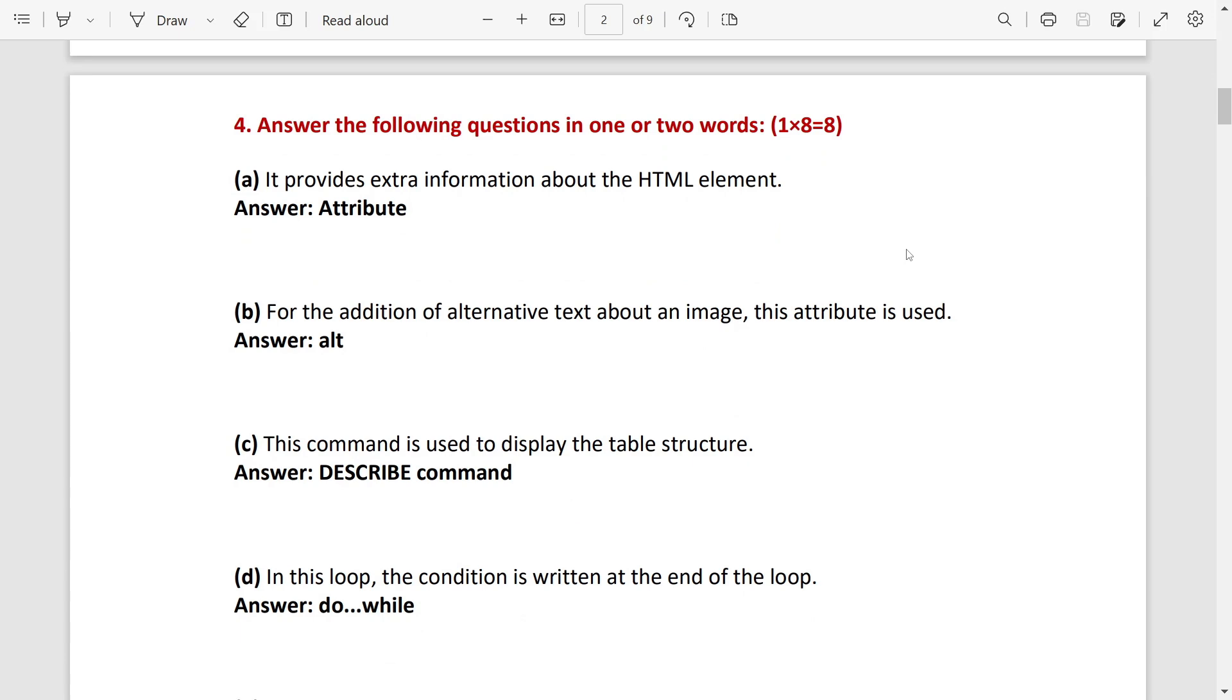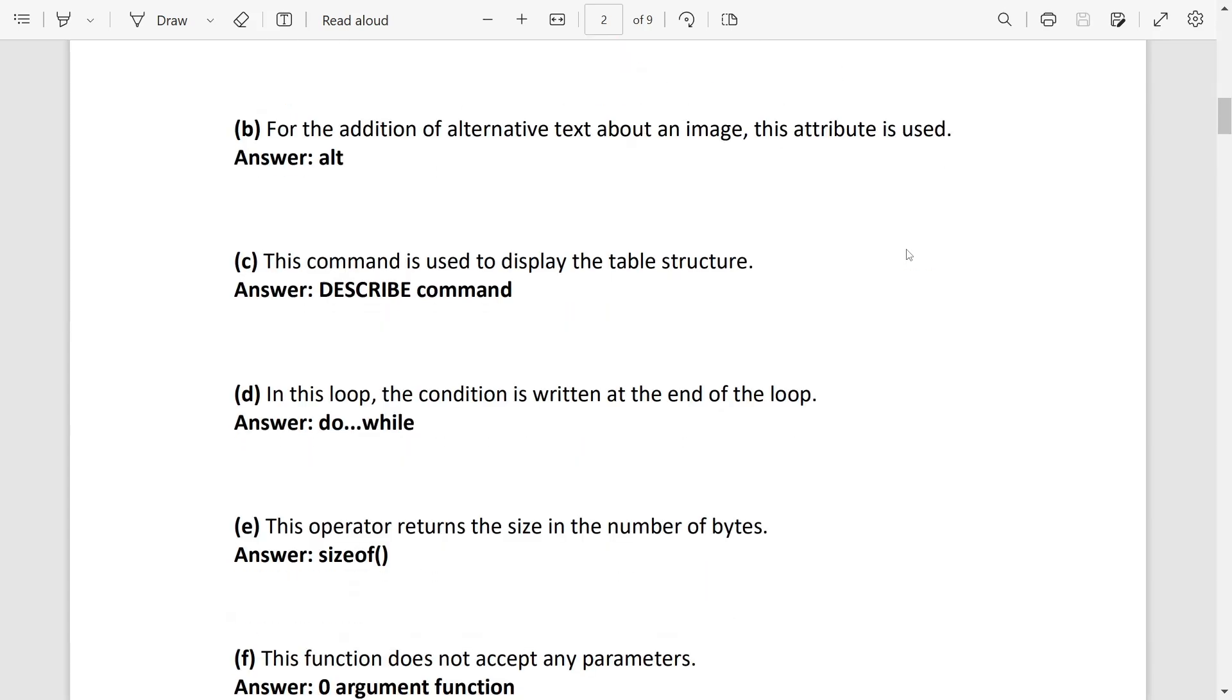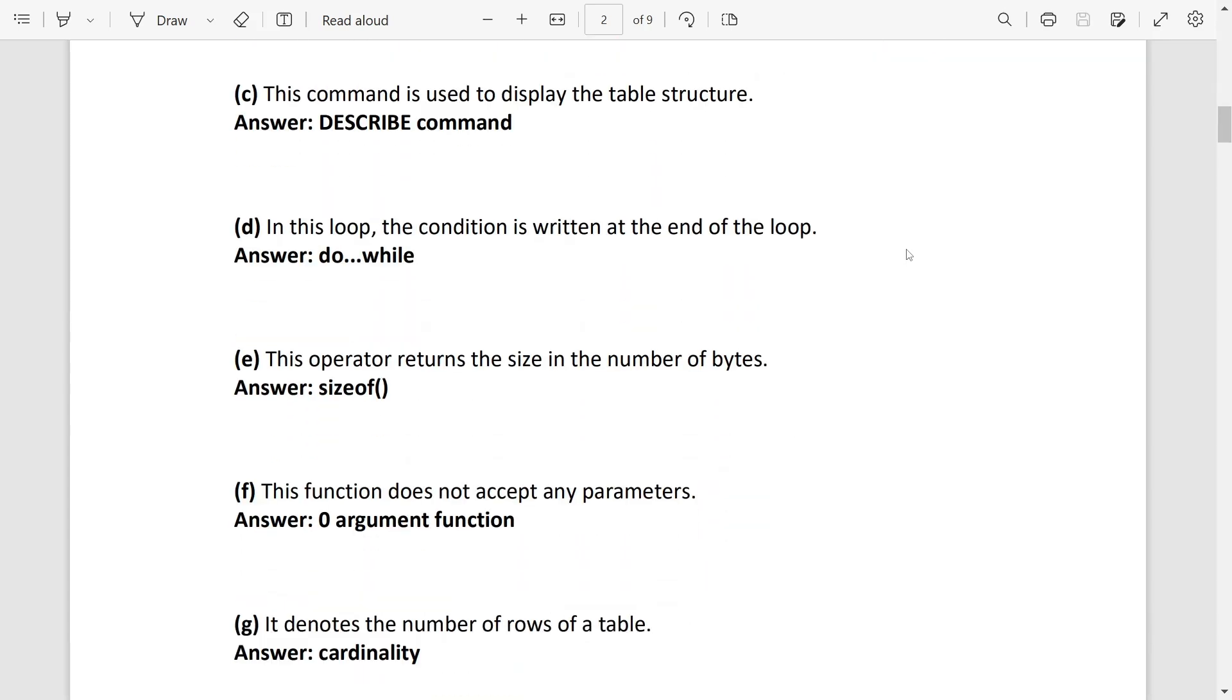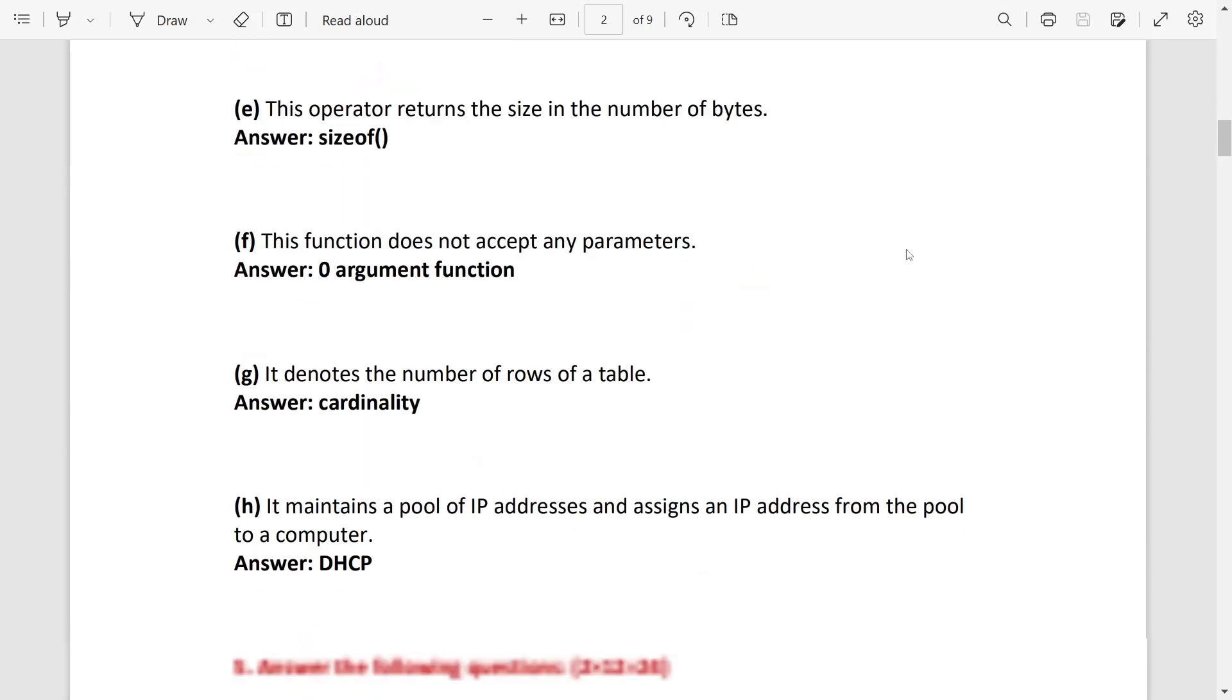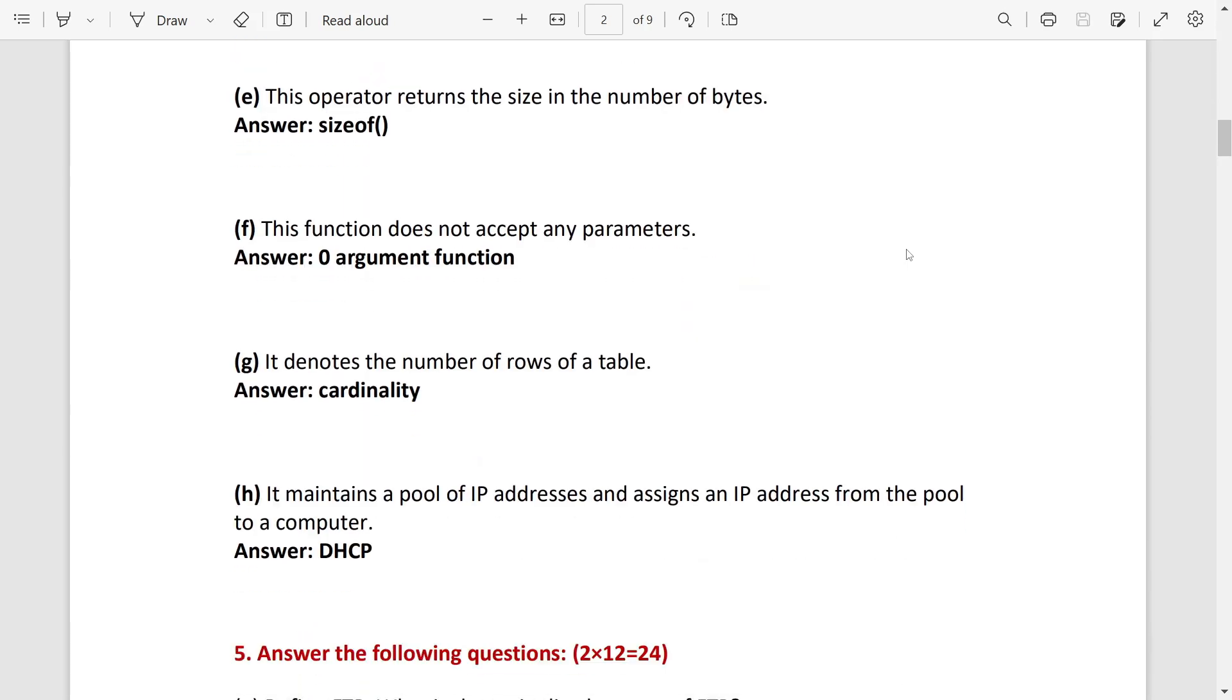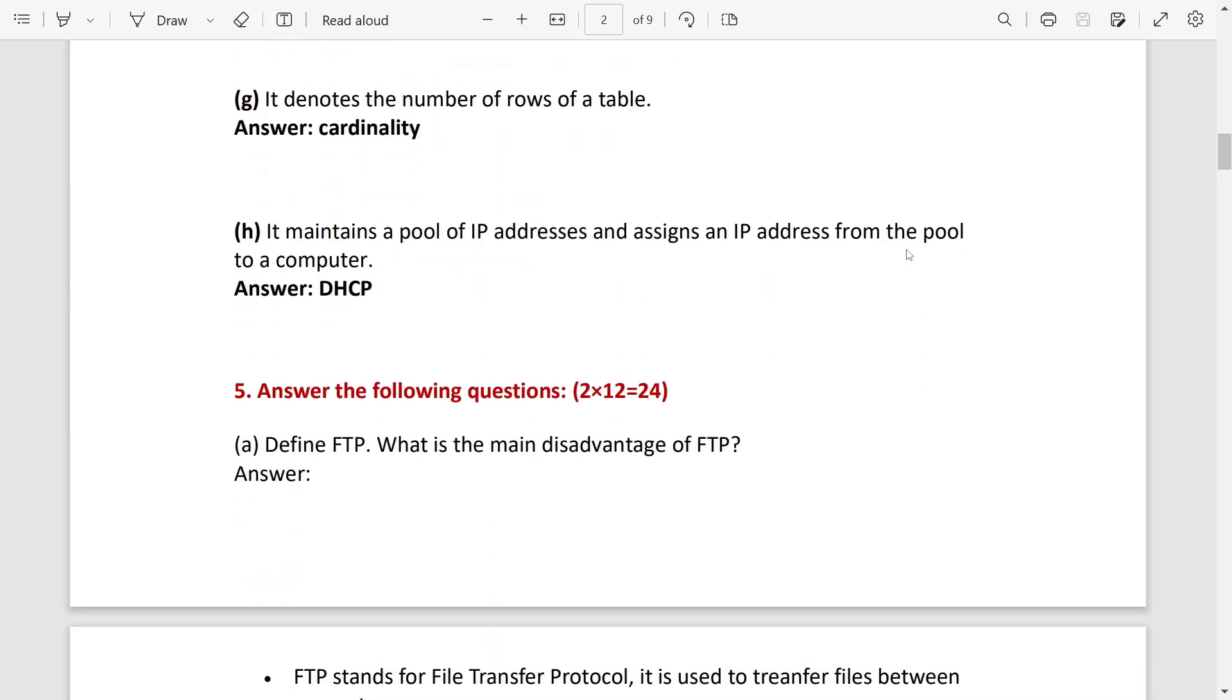Then one word answers. Here the answers are as this way: the first one will be attribute, second one is alt, number C is describe command, number D do-while or exit control loop, number E sizeof operator, number F zero argument function, number G cardinality, and H DHCP.